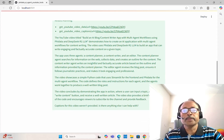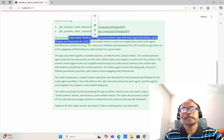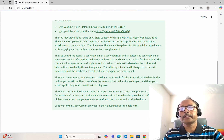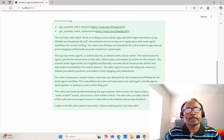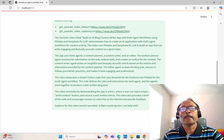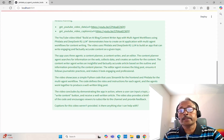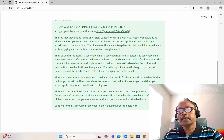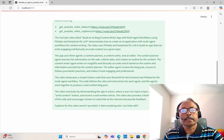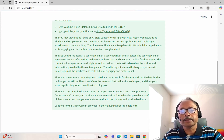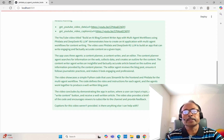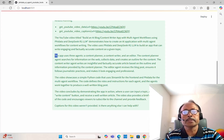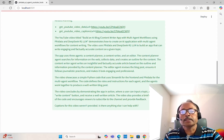It says this YouTube video titled 'Build an AI Blog or Content Writer App with Multi-Agent Workflows using PhiData and DeepSeek R1 LLM' demonstrates how to create an AI application with multi-agent workflows for content writing. The video uses PhiData and DeepSeek R1 LLM to build an app that can write engaging and factually accurate content on a given topic, and the app uses three agents. All these details it gives.